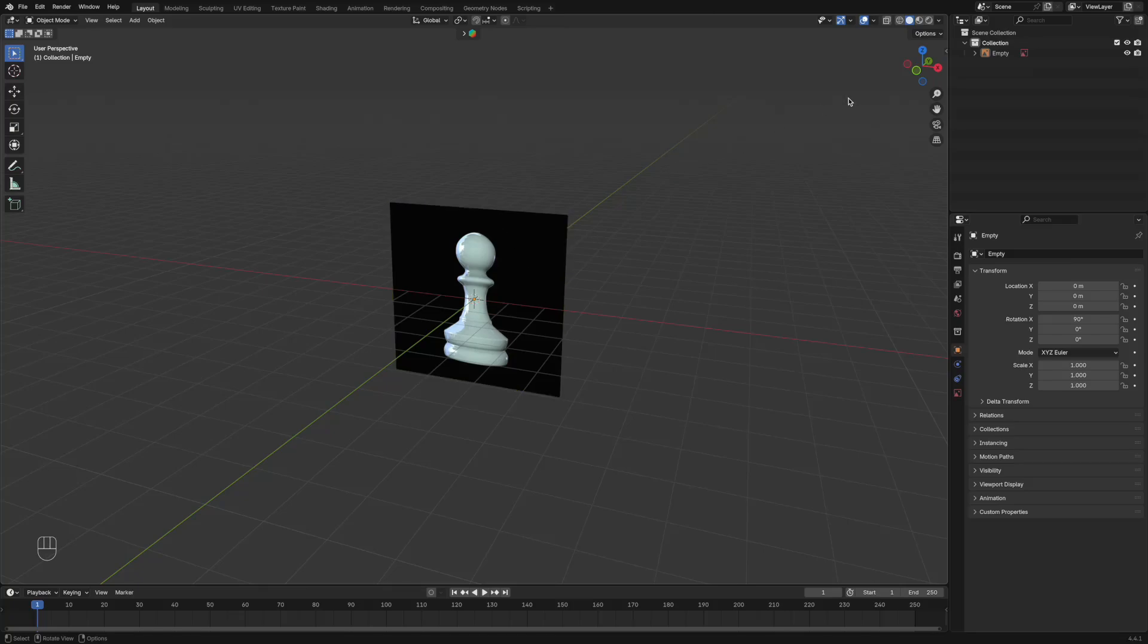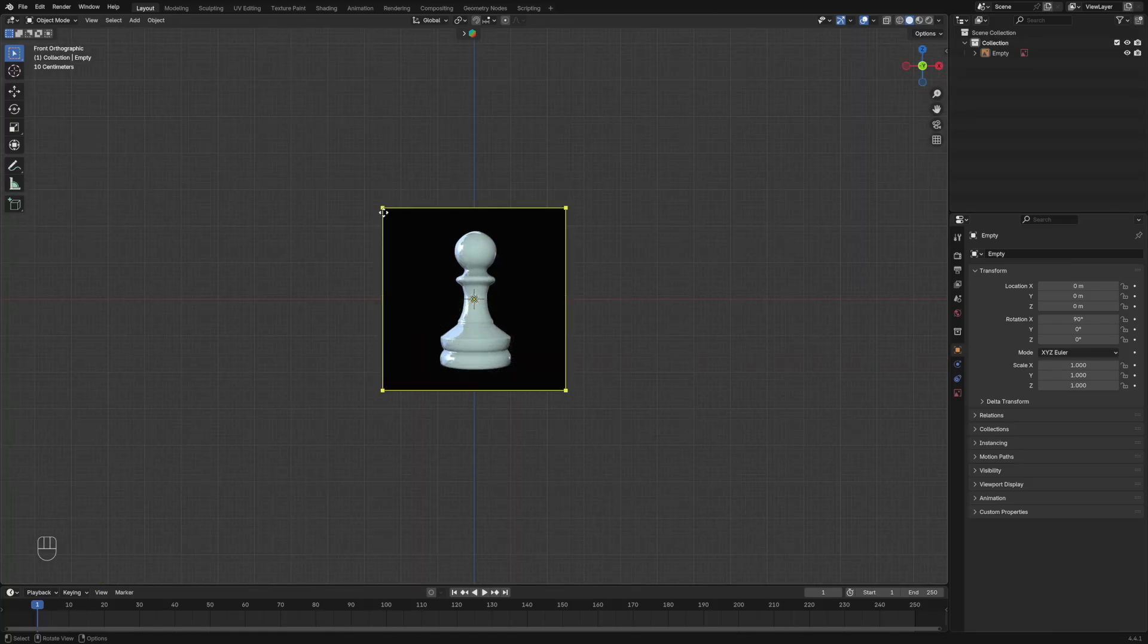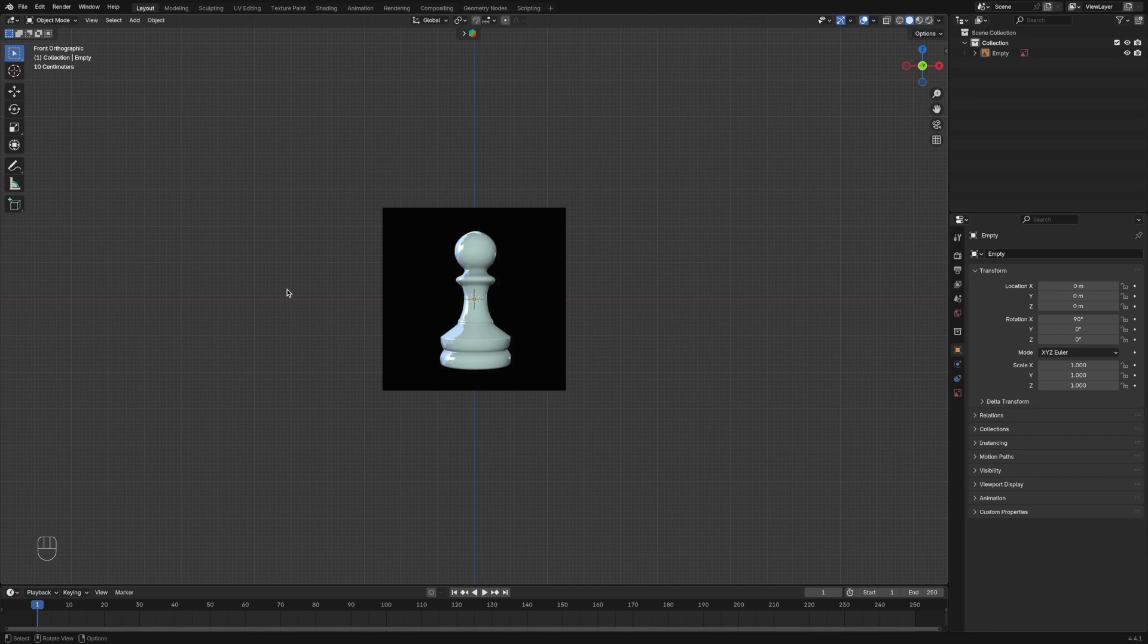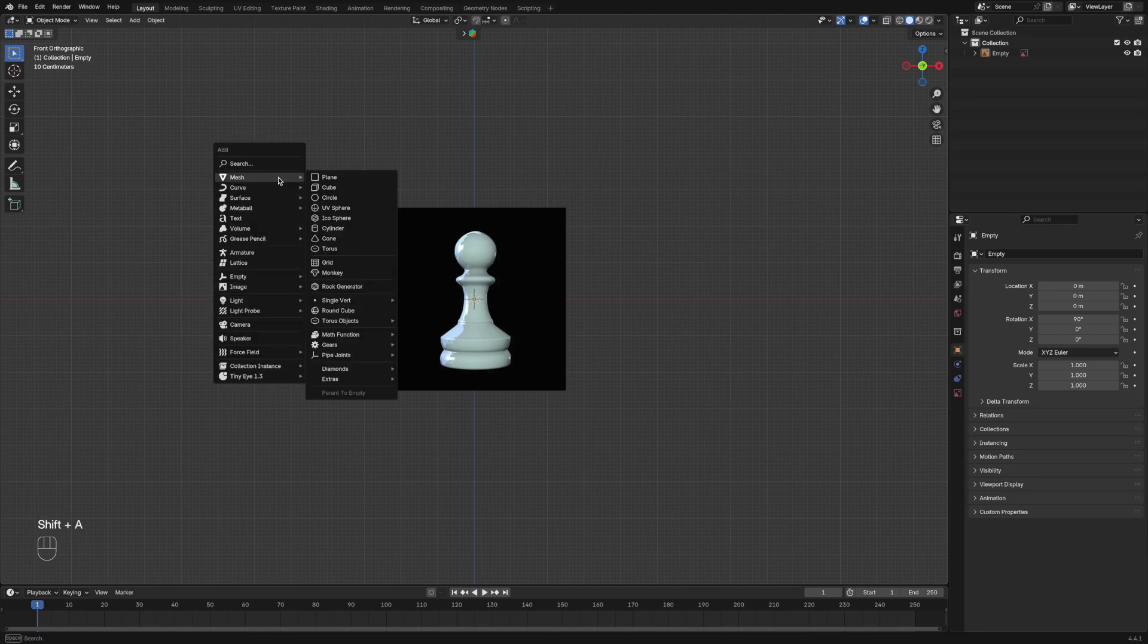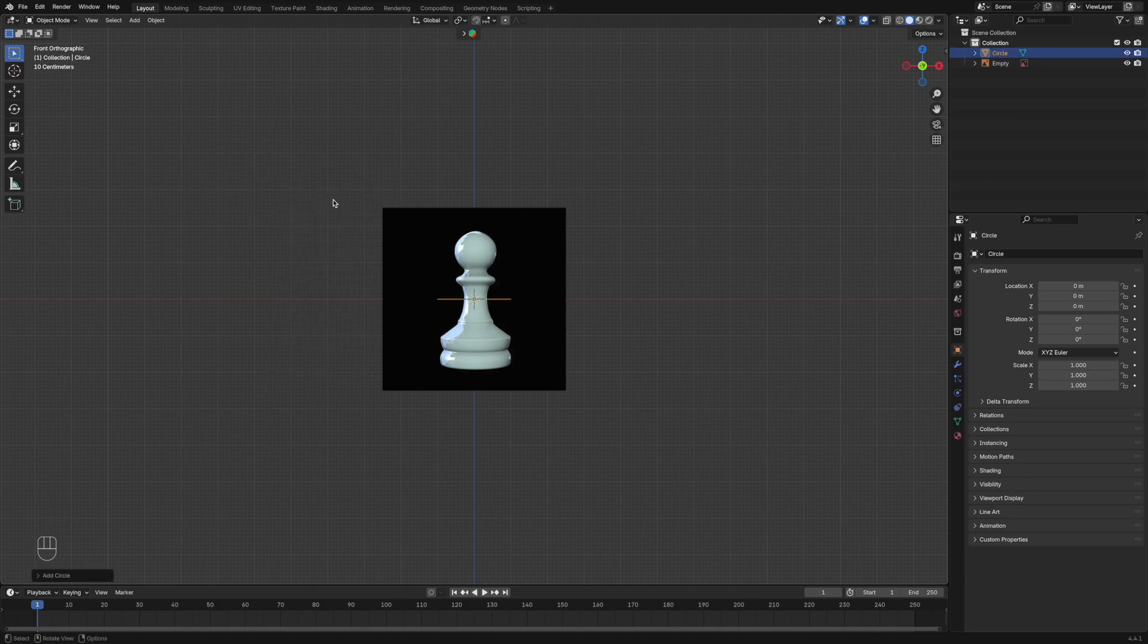All right, welcome back to another video. In today's video I'm going to be showing you how to make a pawn in Blender. Make sure you have your reference image. Click shift A and add in a circle, and that is what we're going to be using to outline our object.